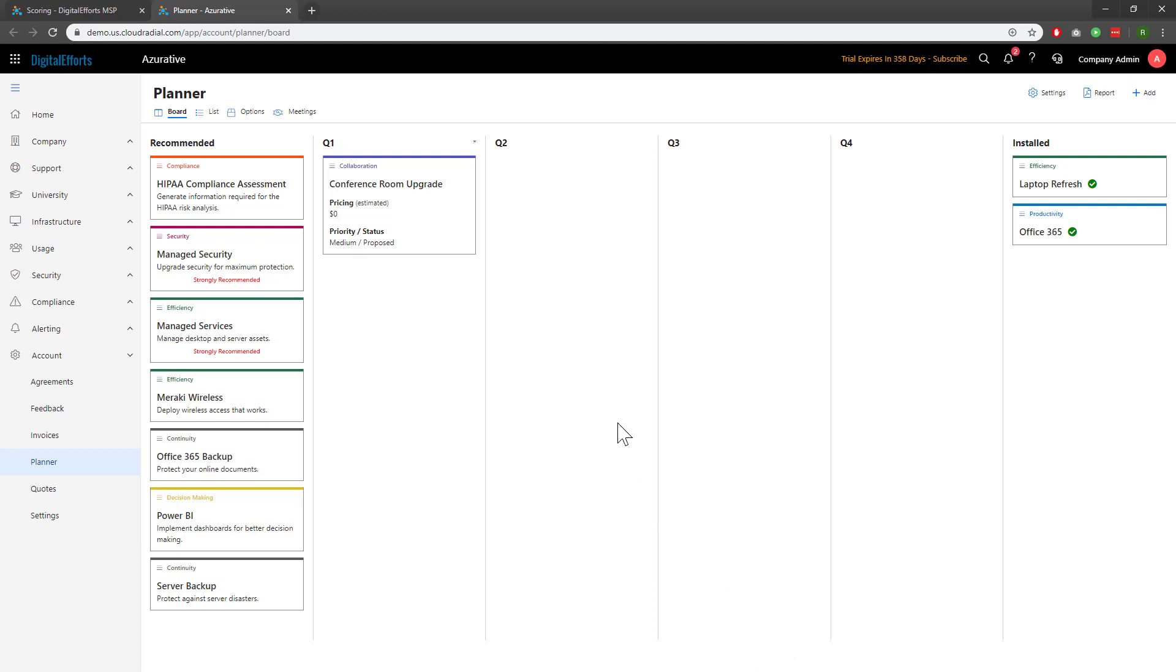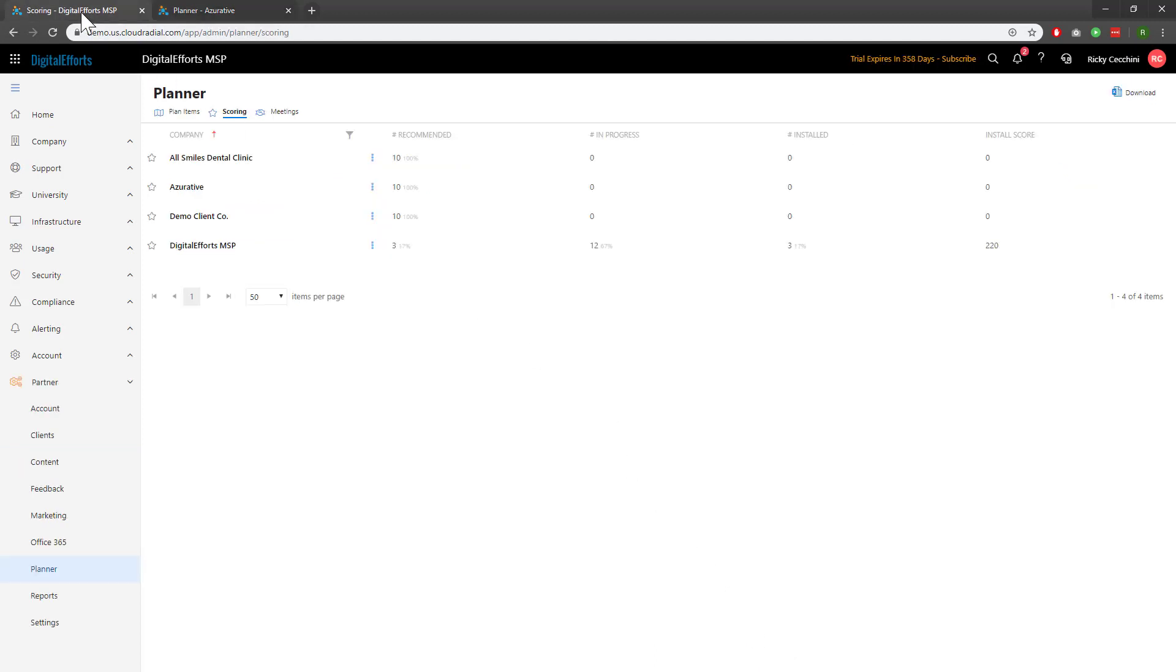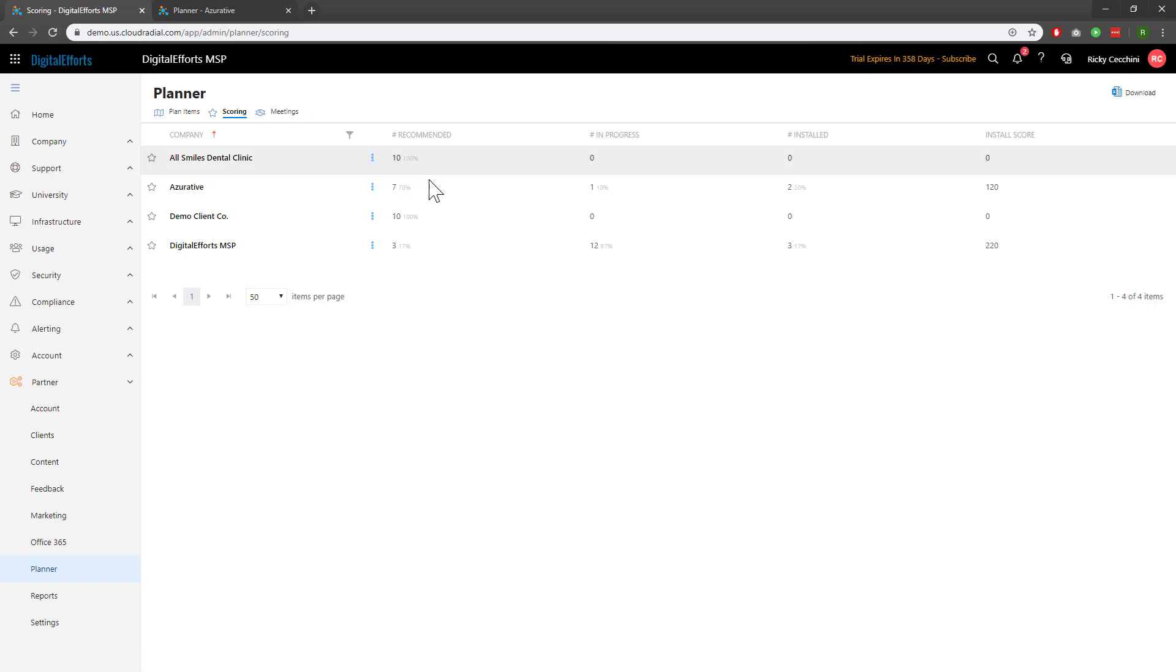Now, let's head back over to the other tab. I'll go ahead and refresh this page, and we can now see that things have changed. I have seven in my recommended, one in my in progress, two installed, and a score of 120.